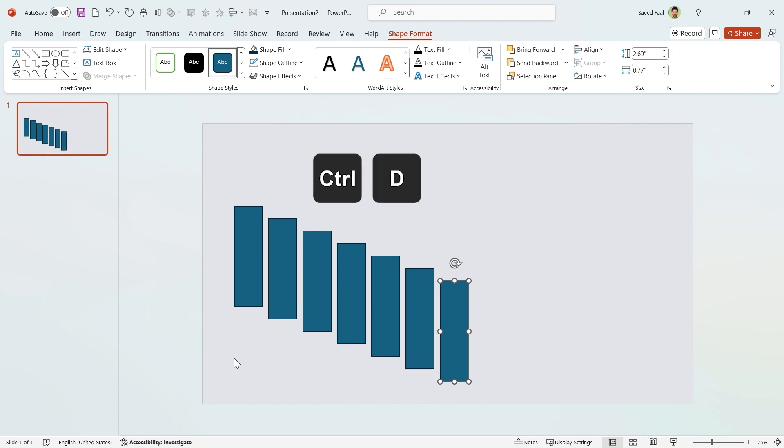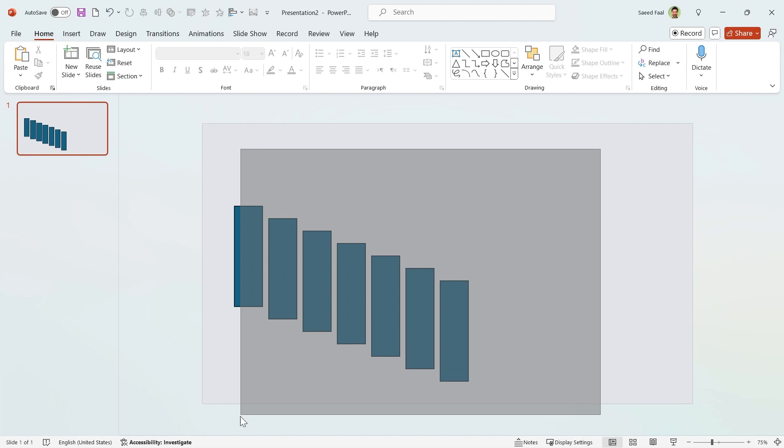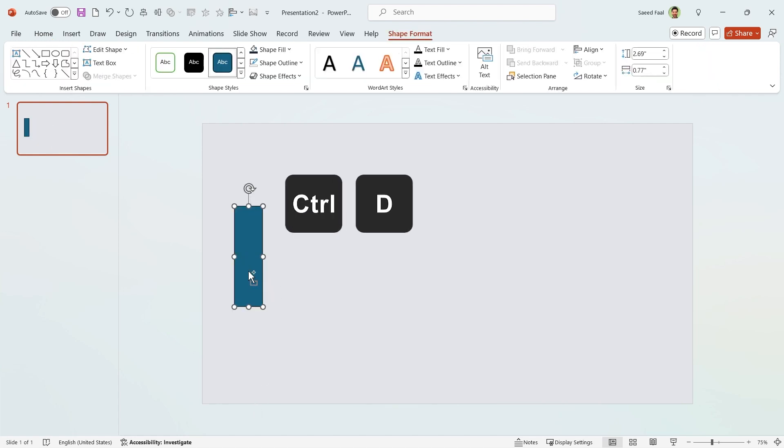Now if I press Ctrl+D again and again, PowerPoint will follow my pattern.